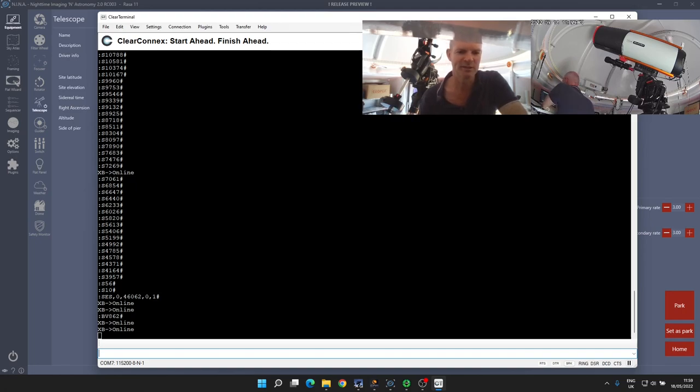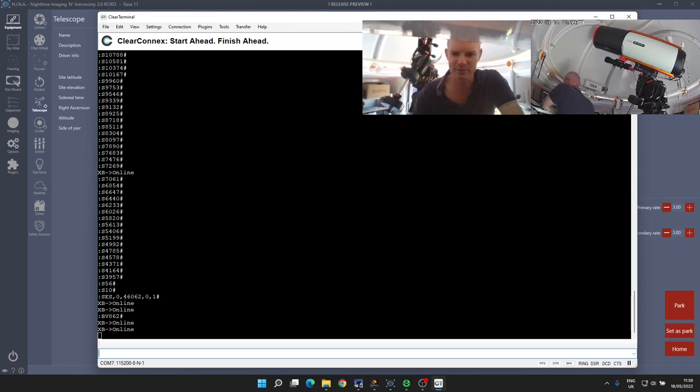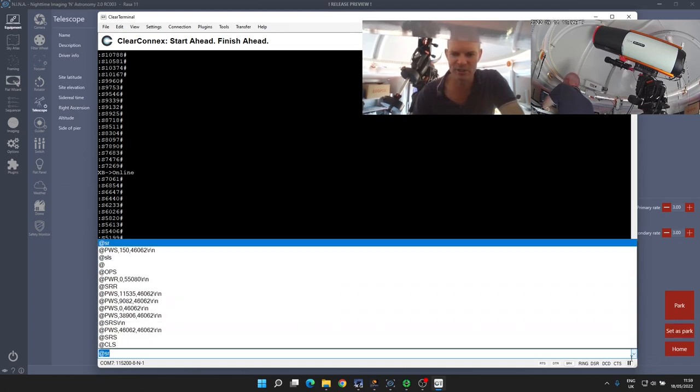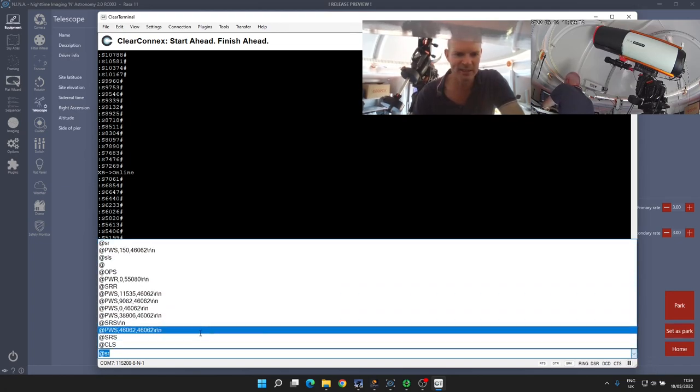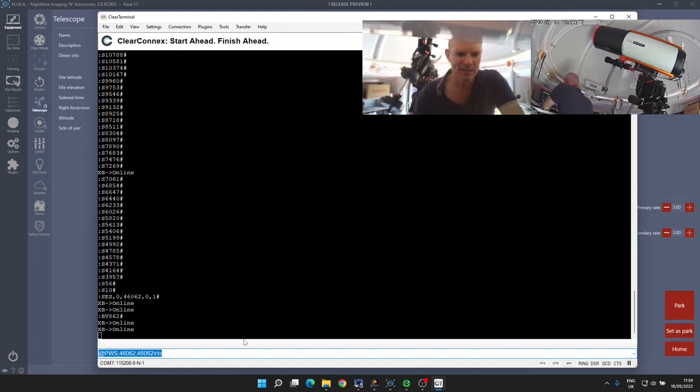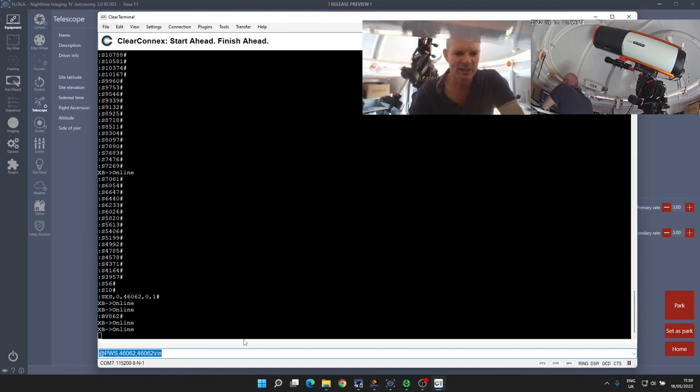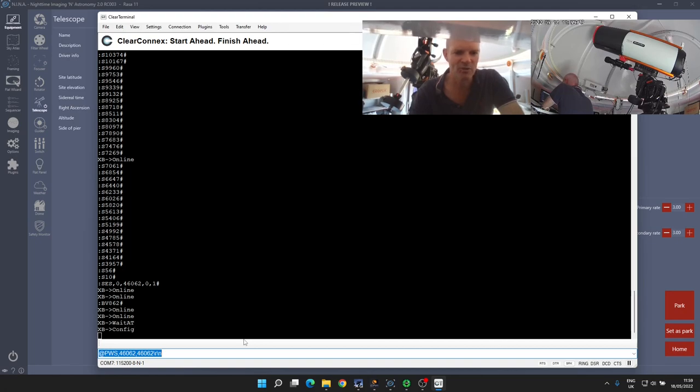You can actually send the PWS command—not that we'll need to do it here because I know that 46062 is correct. But we can send the PWS, and the second number there, so the second 46062, we can change that number of steps to where the normal open state is.